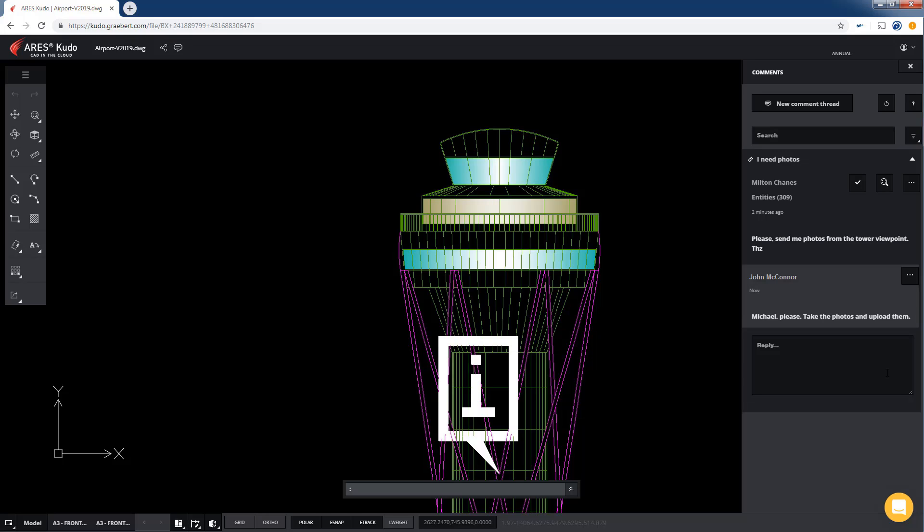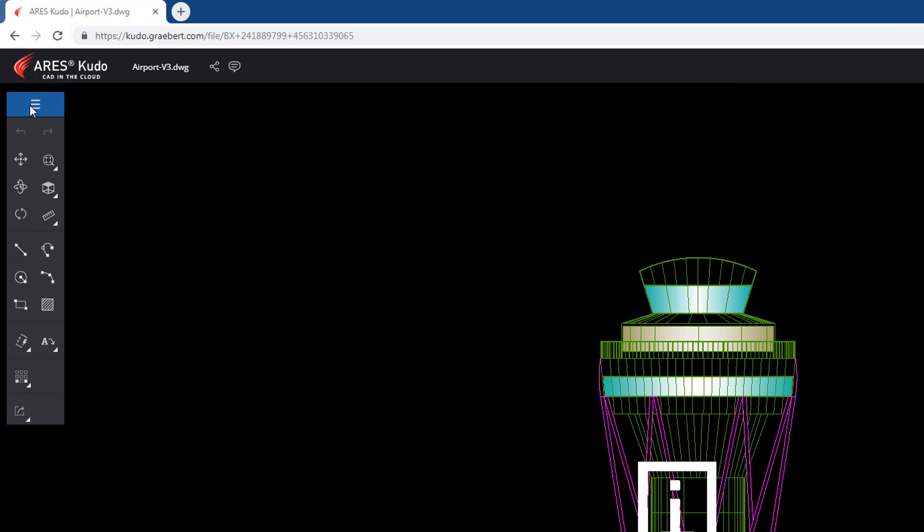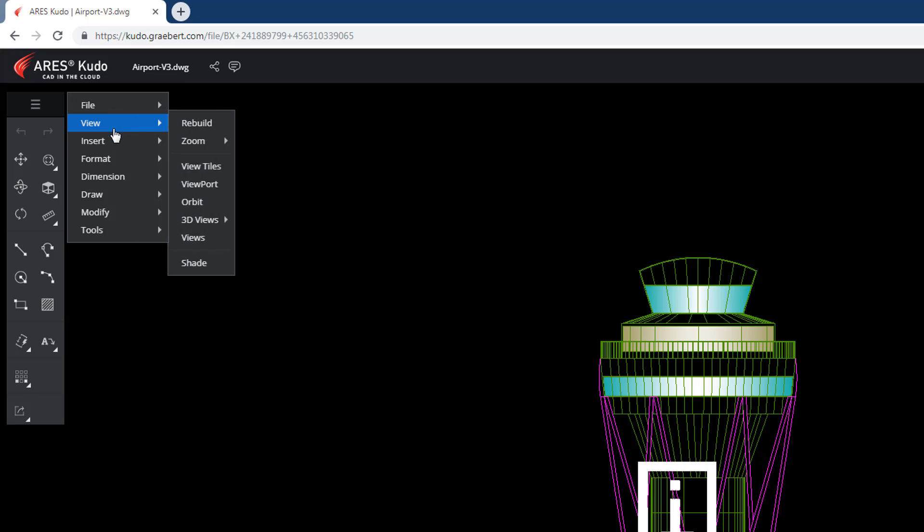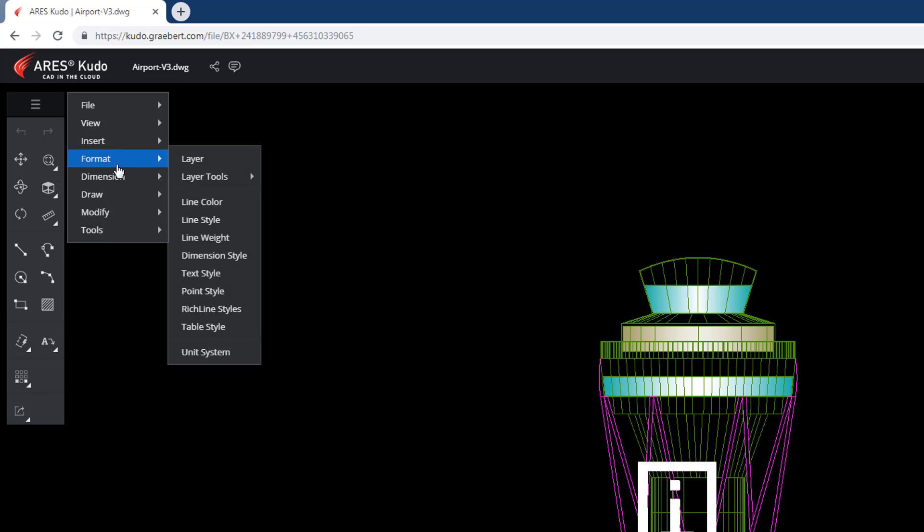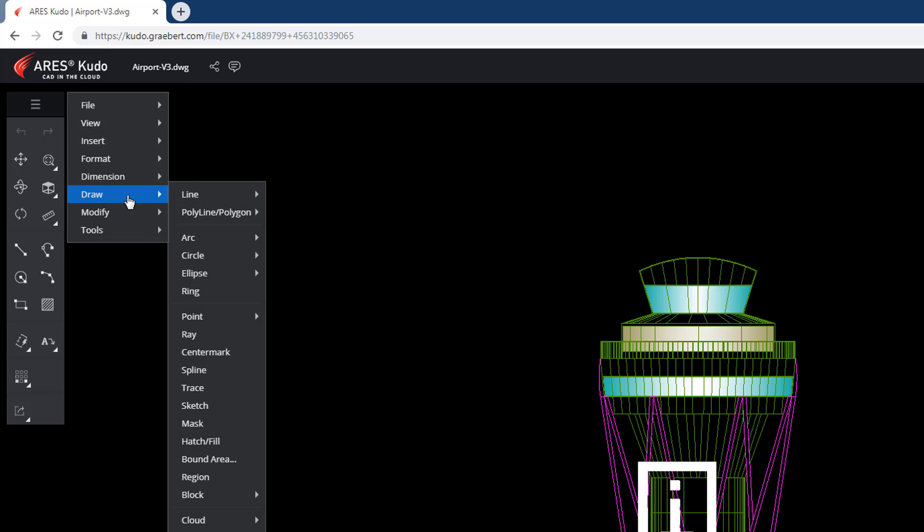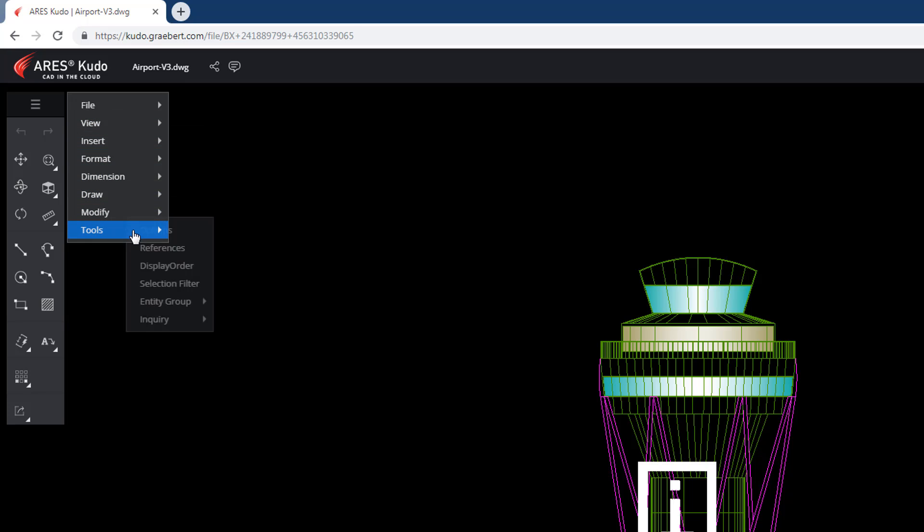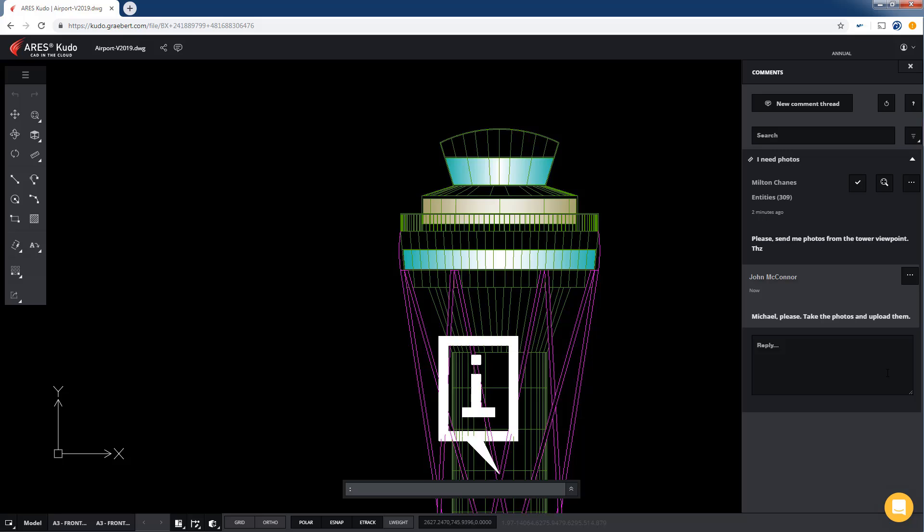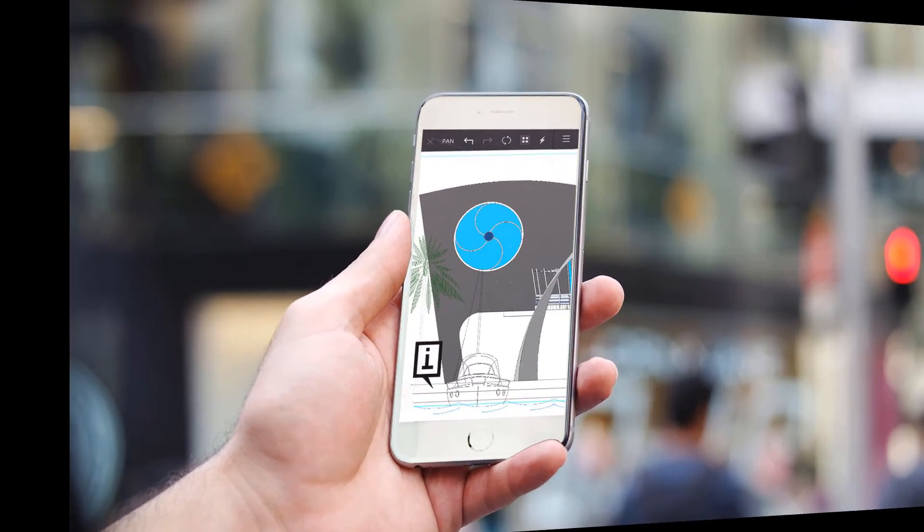Note that John also has in Aris Kudo a full set of 2D editing features to modify this DWG file, just like he would do in Aris Commander. But in this case, he will only add a comment for Mike. No need to ask Aris Kudo to save the modification. Changes are automatically saved every few steps or when he is closing the drawing.